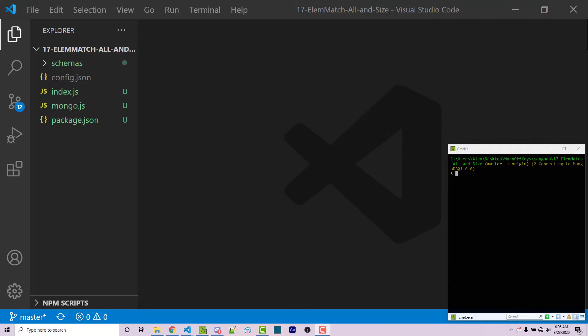Hello everyone, Alex here from wornoffkeys.com. And in this video, we're going to be going over array search queries. And this is going to be three different ways that you can search through your documents for specific properties of arrays. And so these are going to be fairly useful to know.